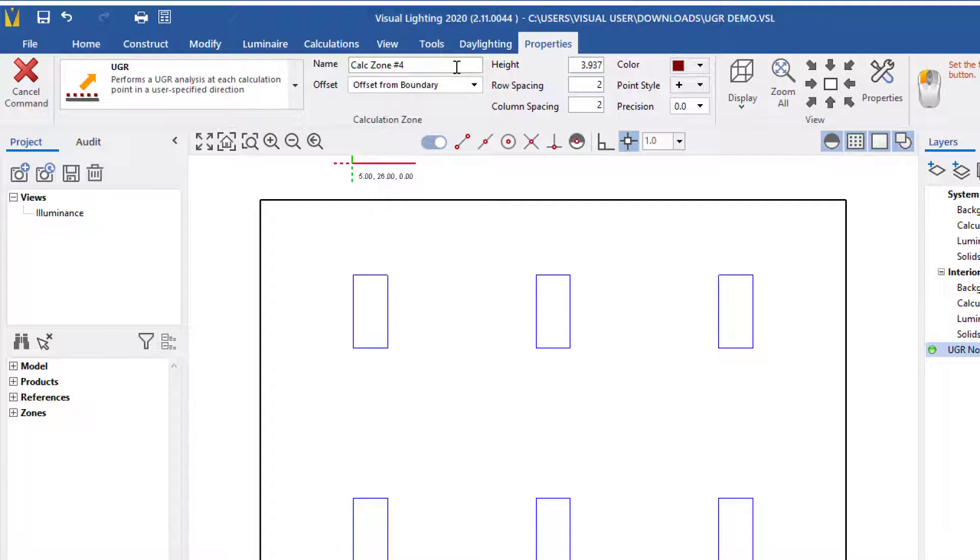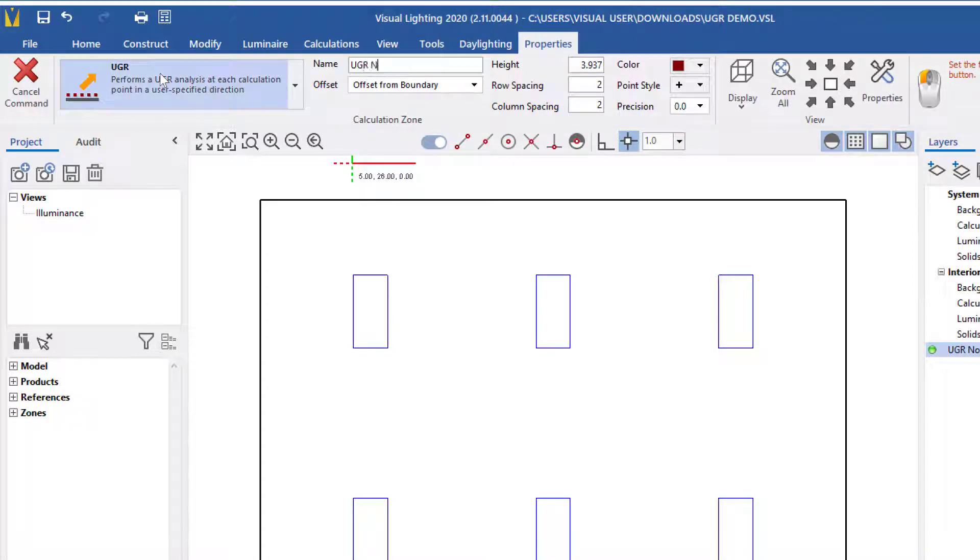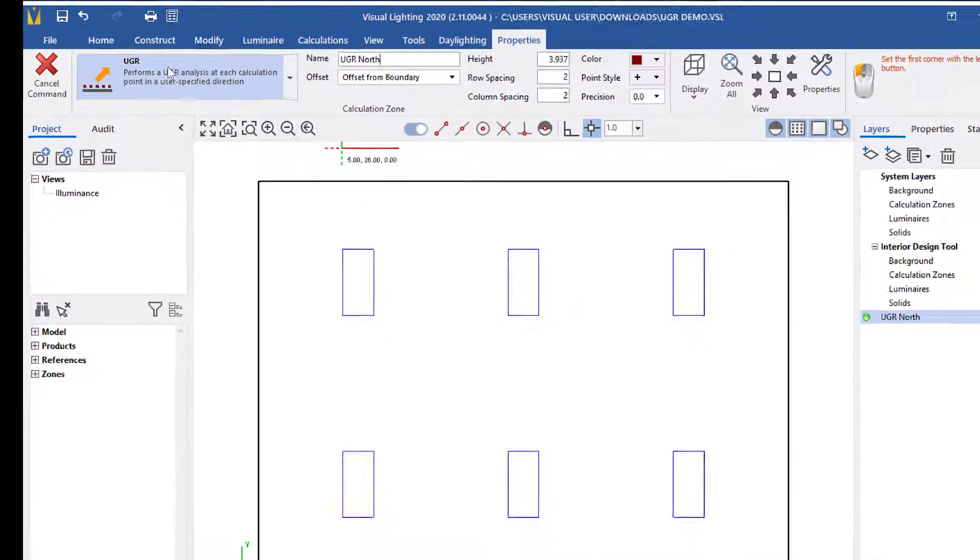I will name this zone UGR North, then place it in the design.